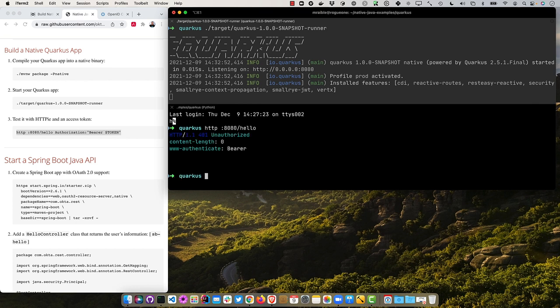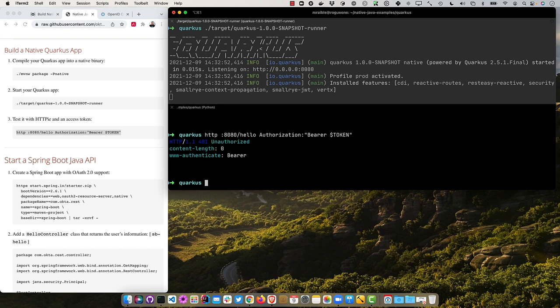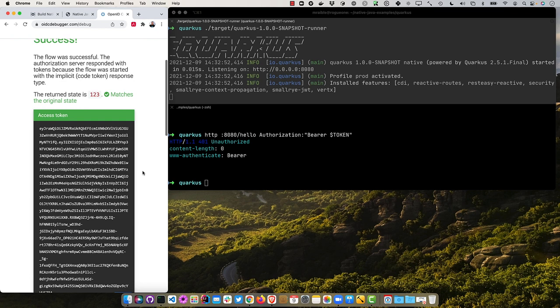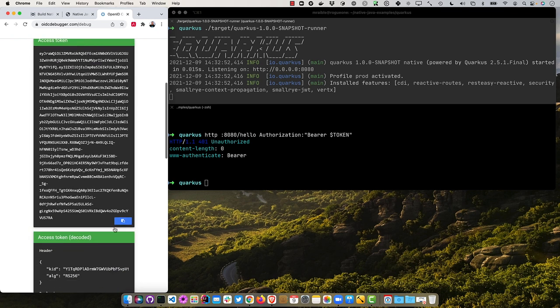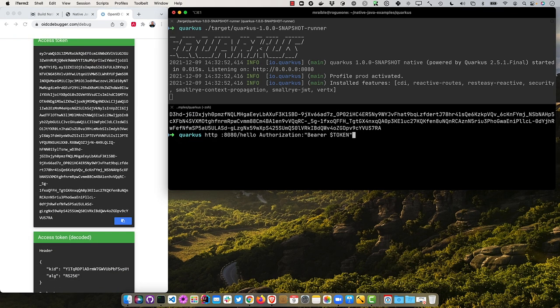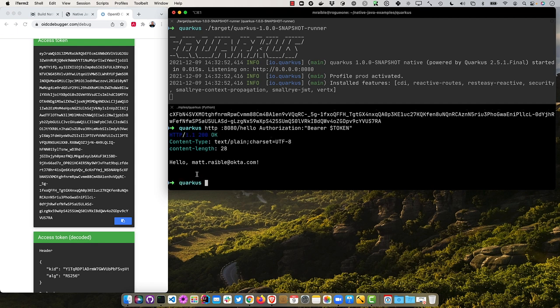And you just need to do an MVNW. I see the end of Quarkus here and the NW and package dash P native. That took about a minute and a half, so a bit faster than Micronaut. We can start it up with target and Quarkus 1.0.0 runner and then allow it. You can see that was pretty fast, 15 milliseconds subatomic supersonic or so they call it. So now if we go here and try it with 8080, hello. All right, we get the unauthorized and if we try it with the bearer token, we're unauthorized as well because we don't have the token.